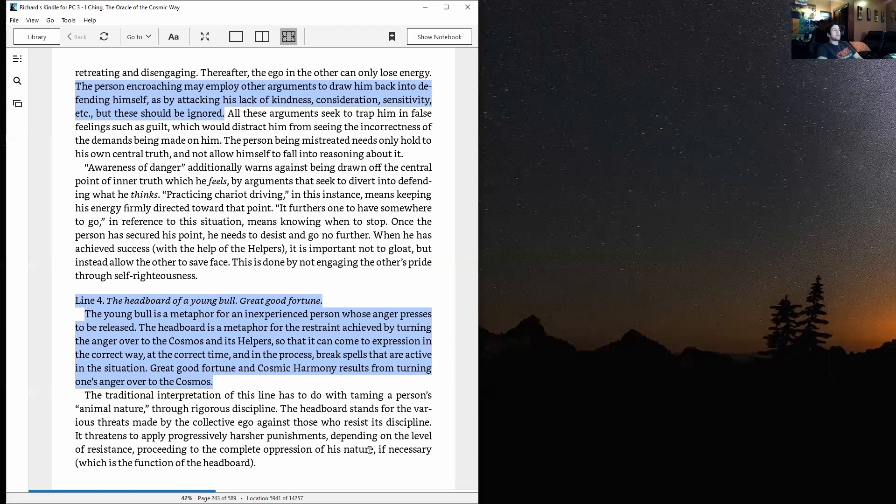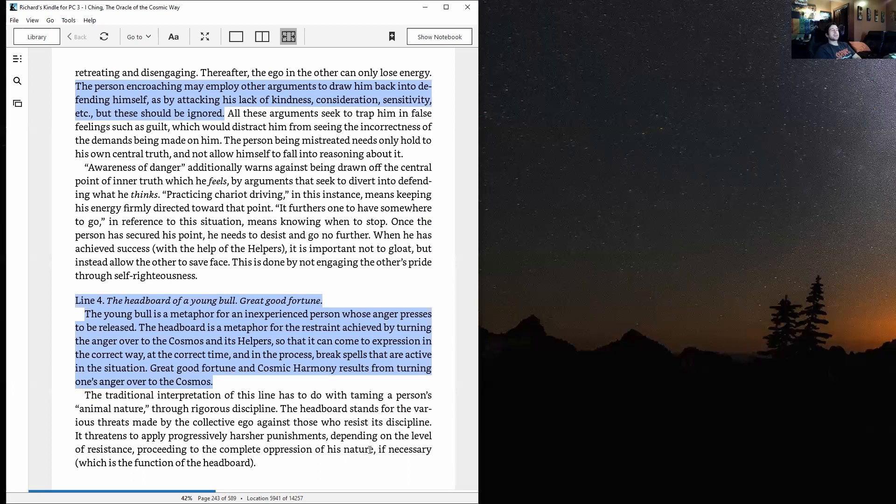Line four: The headboard of a young bull. Great good fortune. The young bull is a metaphor for an inexperienced person whose anger presses to be released. The headboard is meant for the restraint achieved by turning the anger over to the cosmos and its helpers so that it can come to expression in the correct way at the correct time, and in the process break spells that are active in the situation.